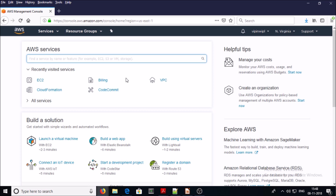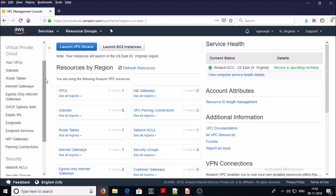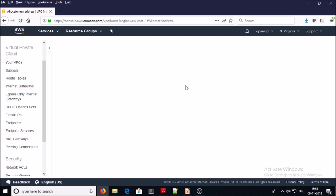Let's begin to configure a public and private network in the AWS console. Go and search for the VPC service. First of all, we need to create an Elastic IP address, so click on Elastic IP Address and allocate a new address.